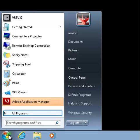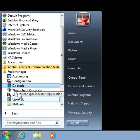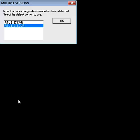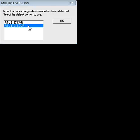To begin, open Vue RTU by selecting the Start icon on the taskbar. Click on All Programs, open the Fuels Manager folder, and then select Vue RTU. If there are multiple configuration versions, select the default version to use. The multiple version box does not display if only one configuration version is detected. Click OK to open Vue RTU.